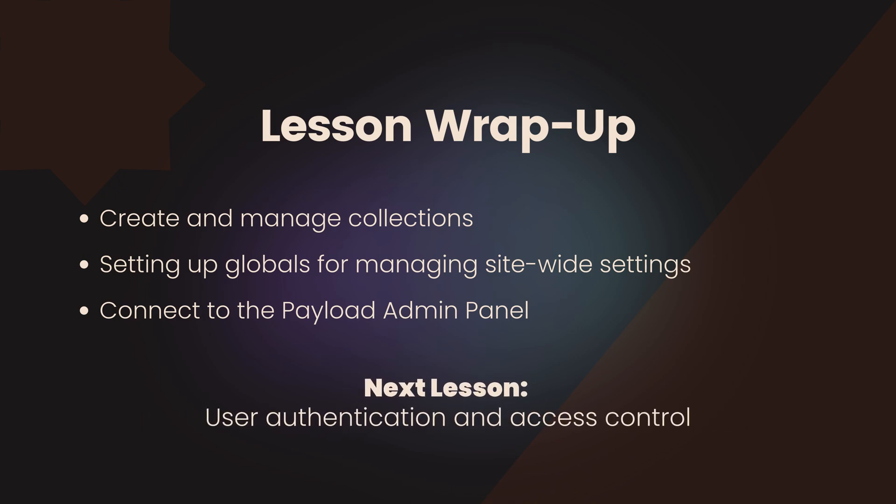In the next lesson, we'll build on this knowledge by diving into user authentication and access control. We'll explore how to create protected routes, manage user roles, and ensure secure content access within your payload CMS application. See you there!